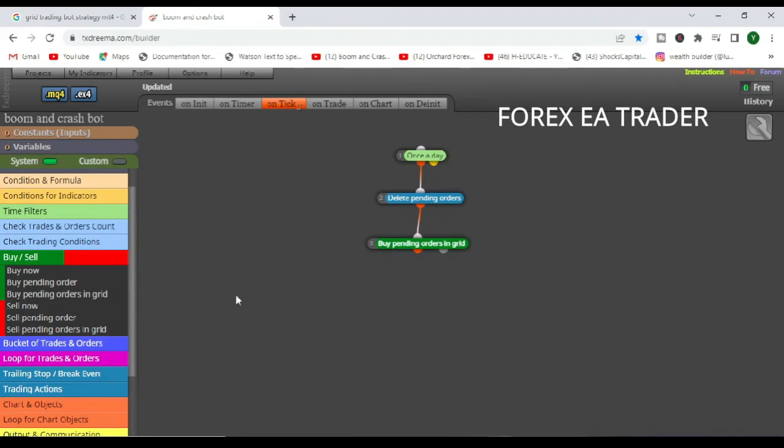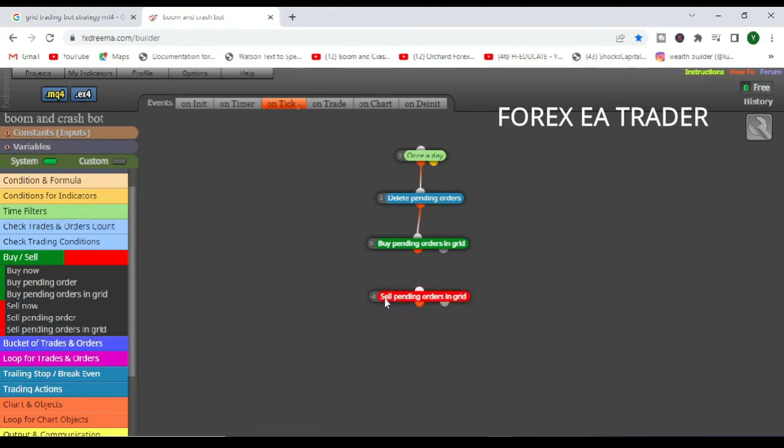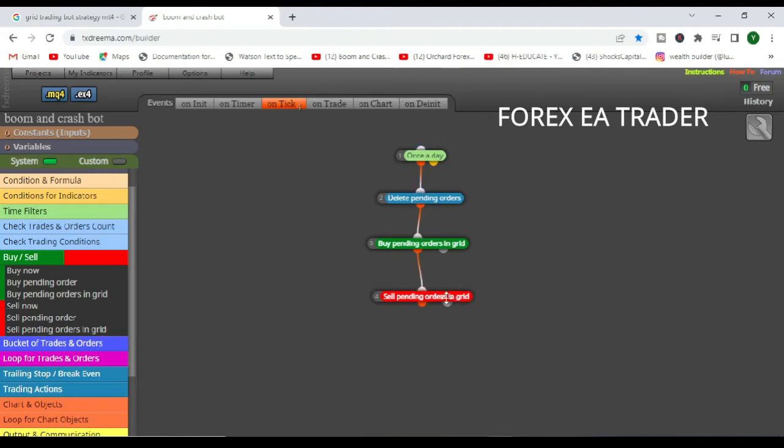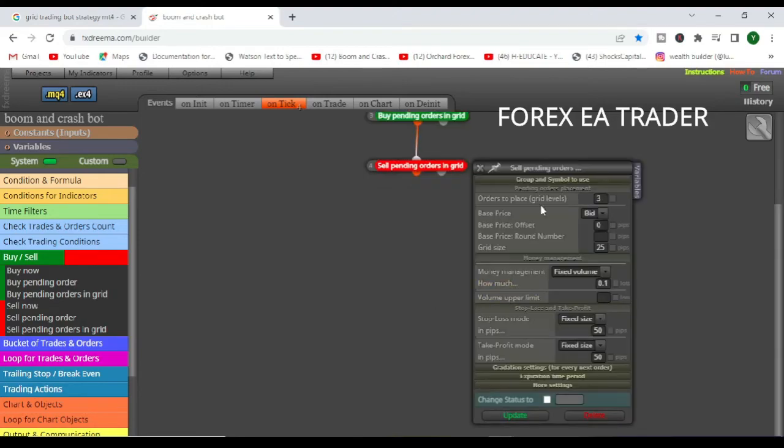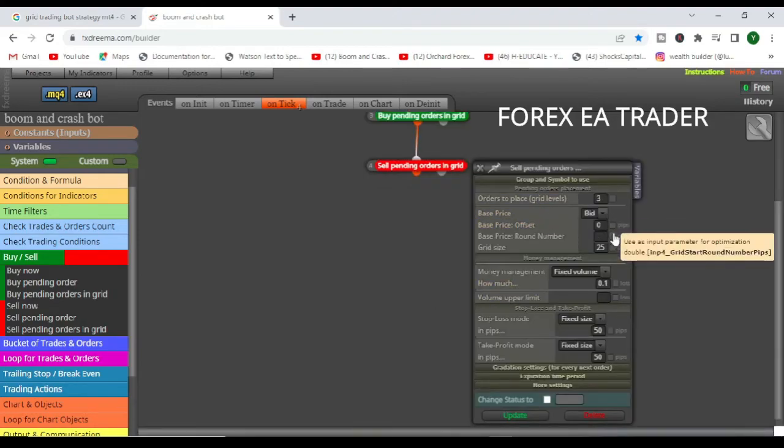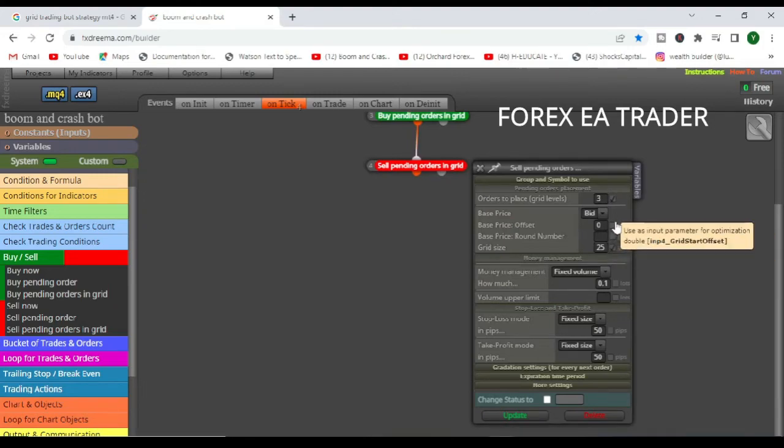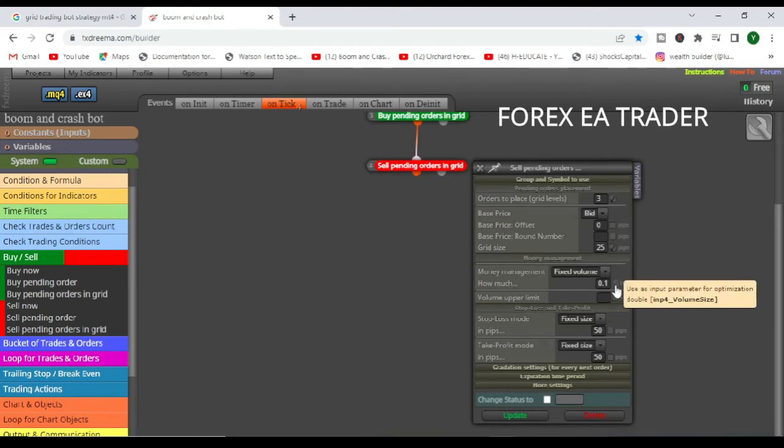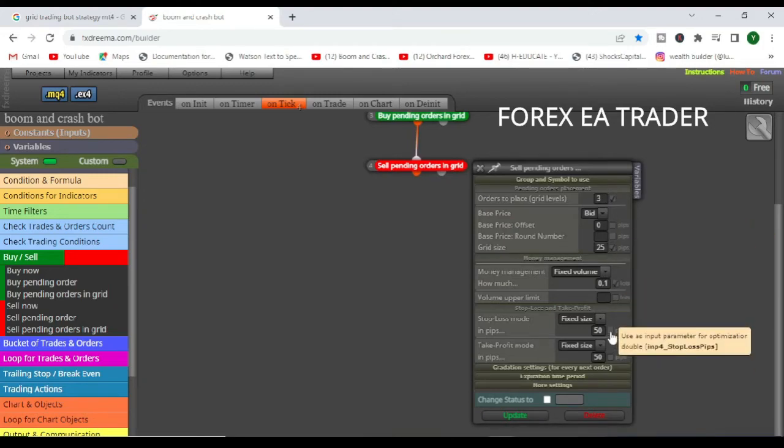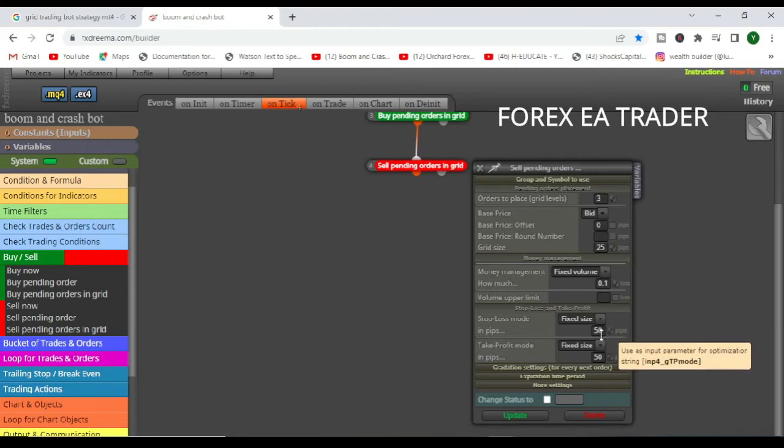And then for our sell pending orders, we are going to drag this and we are going to link everything just like that. And we are going to double click and we are going to go in there. You can simply see it's about the same thing, about the same deal.